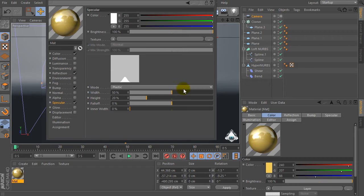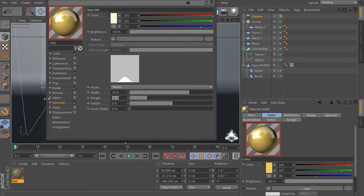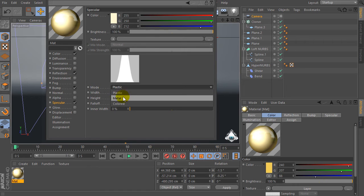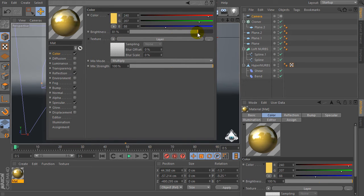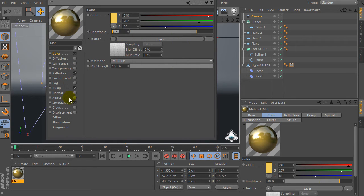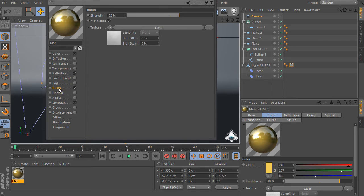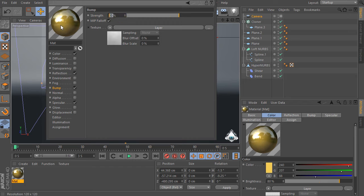Go to the specular and set color by R 255, G 250, B 212. Set width by 70 percent and height by 150 percent, and set mode to metal. Set strength by five percent.